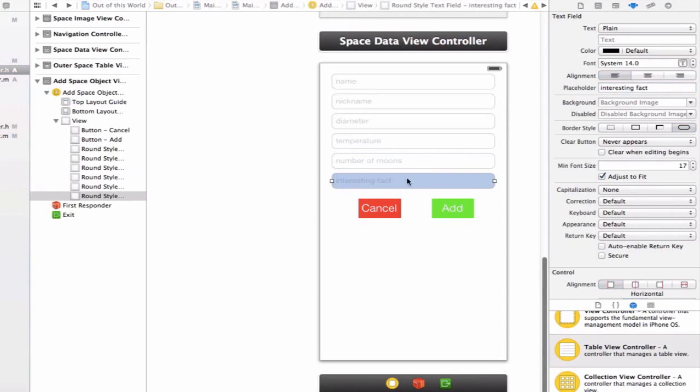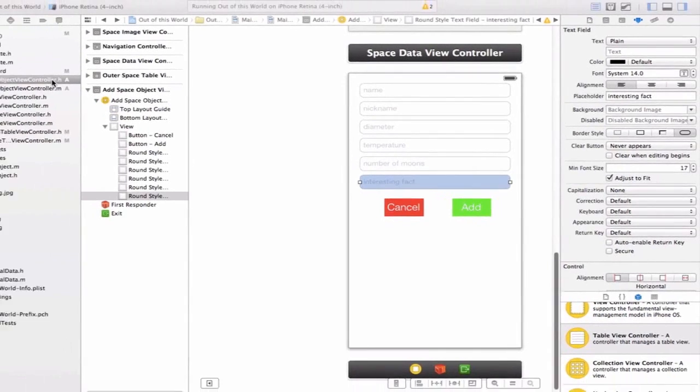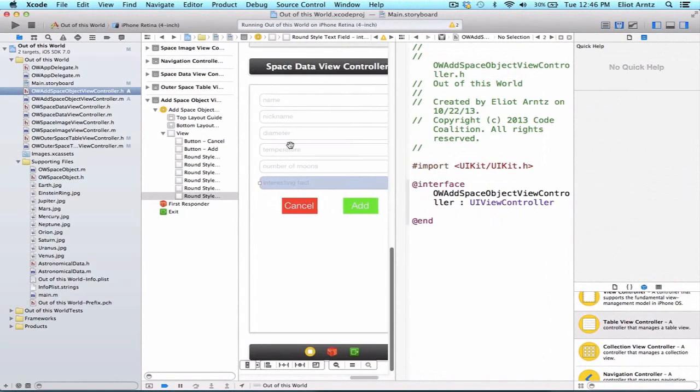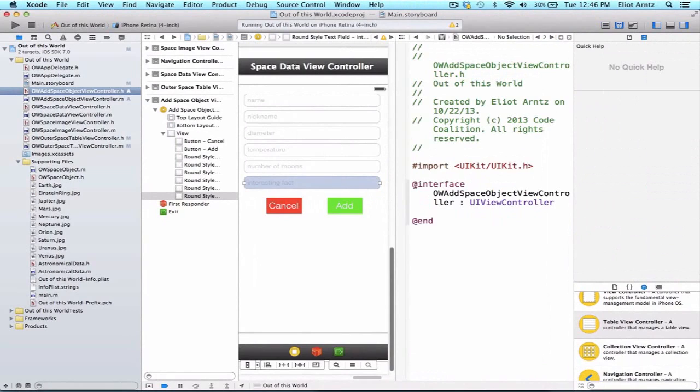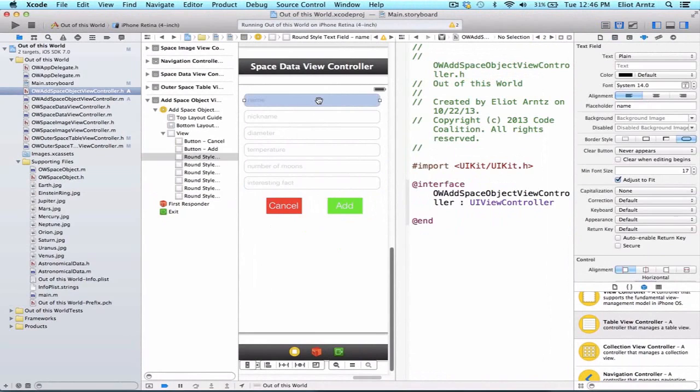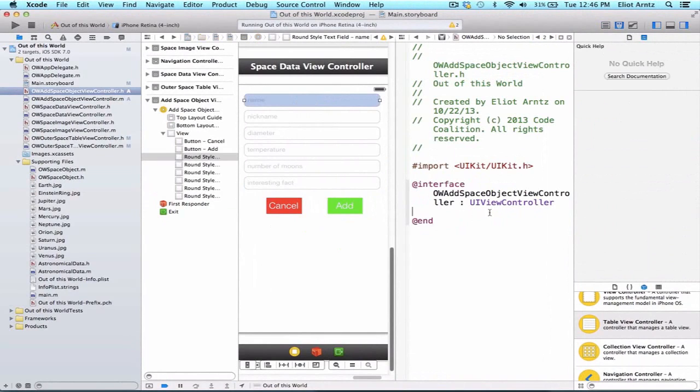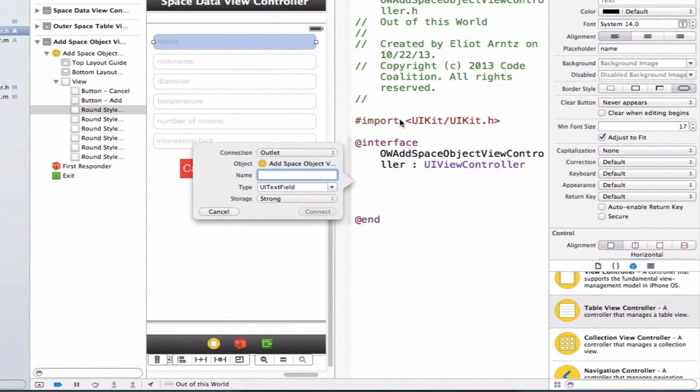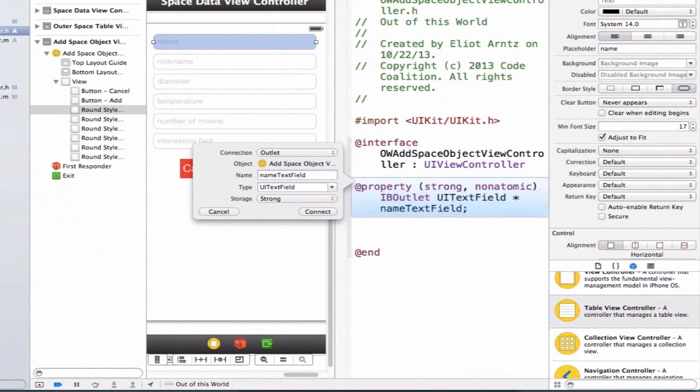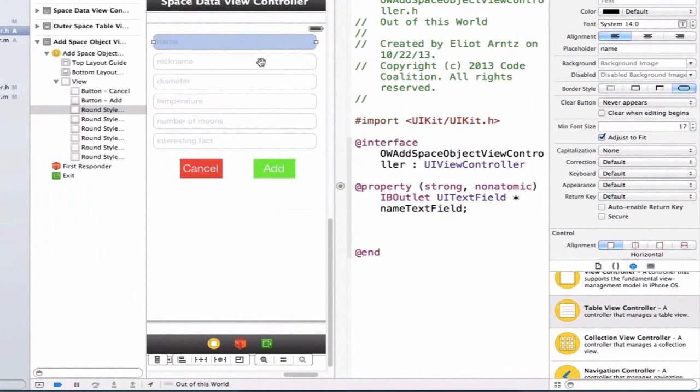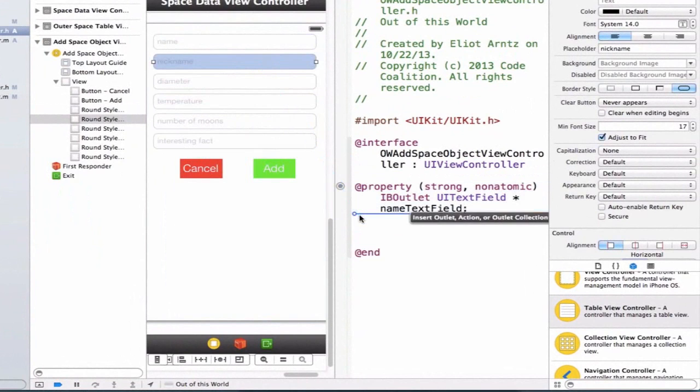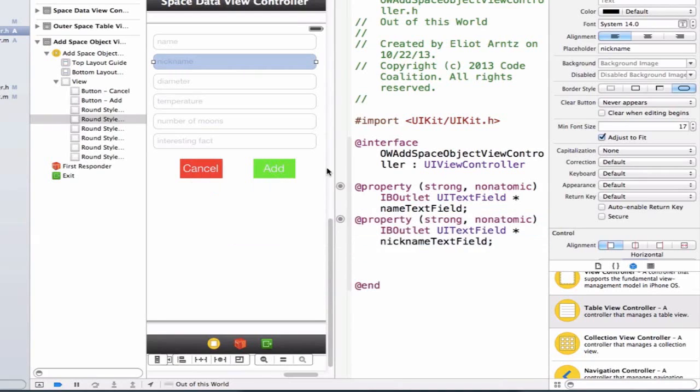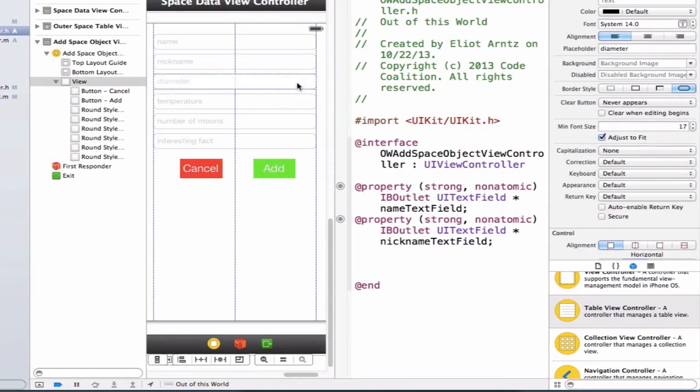Now we can hook up all of our UI view objects to our header file. Holding down the ALT key, let's press on OW to open up the related header file or view controller that will manage this view controller on our storyboard. Let's start with our properties. Control drag from the name text field into our header file. We're going to make this an outlet called name text field. Let's hook up nickname text field next. Notice storage type strong, UI text field, outlet - you're going to want to make sure you're using the same type of connections.